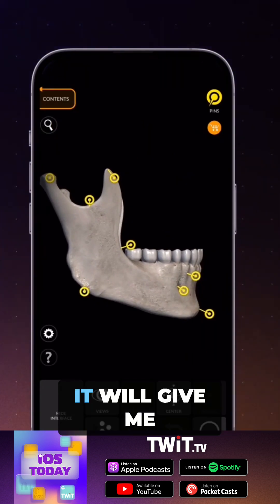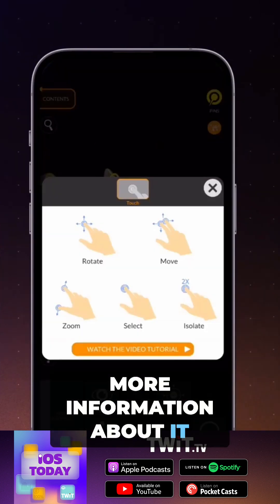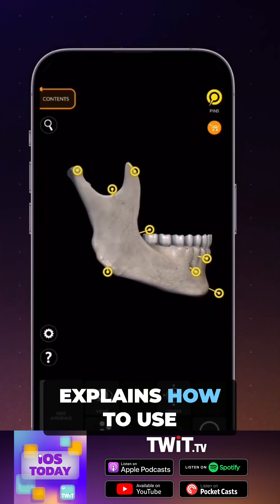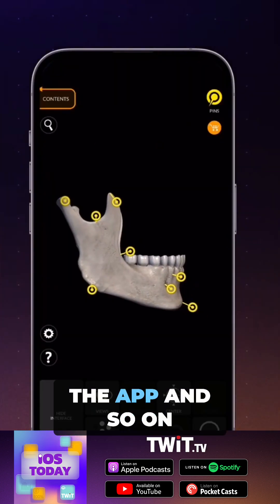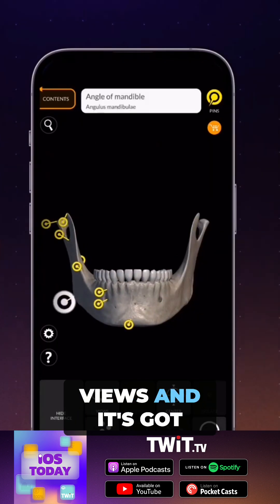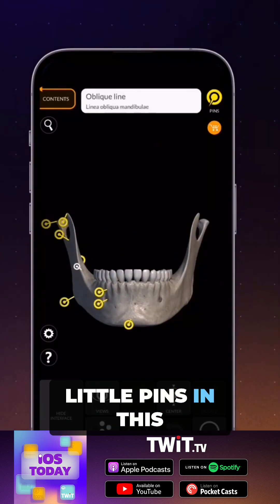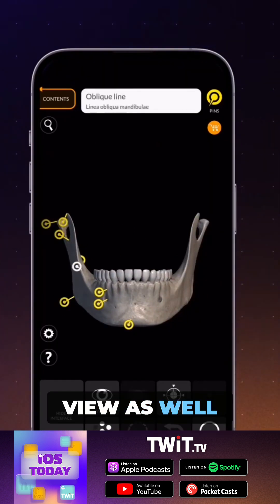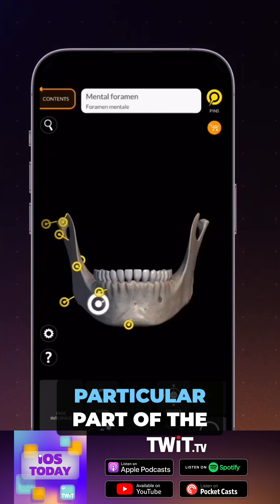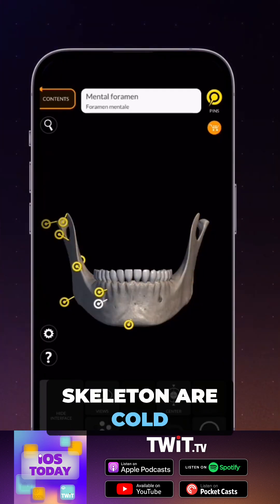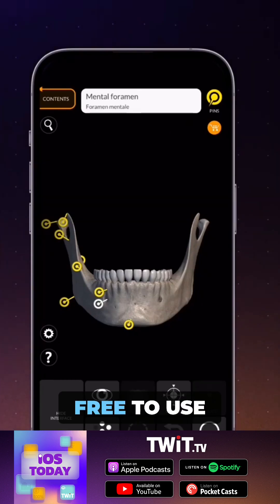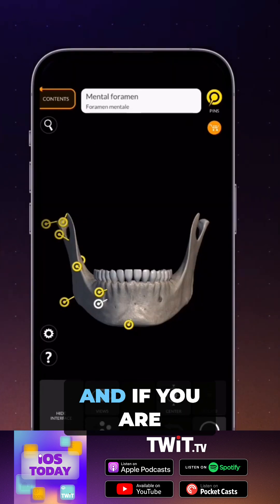It gives you more information about the selected bone. There's also a little question mark that explains how to use the app. You can reset your views, and in this view there are little pins so you can see what parts of this particular section of the skeleton are called.